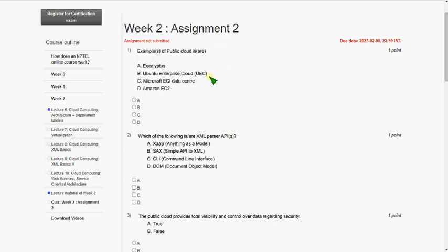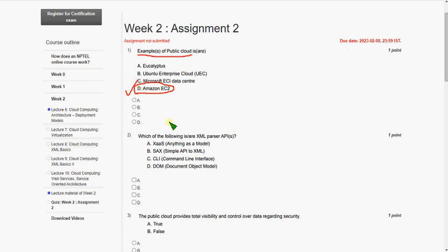So let's get into the first question. Example of public cloud is. So the answer for first question is option D, Amazon EC2. So mark fourth option, that is option D as correct answer for first question.